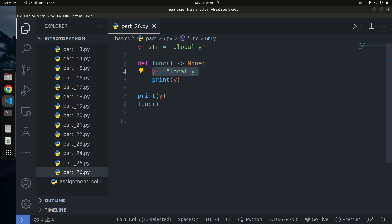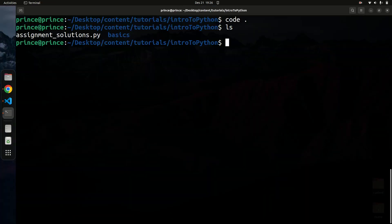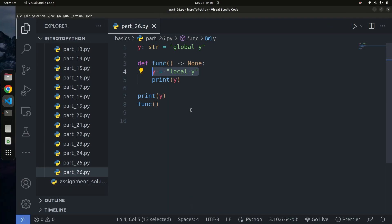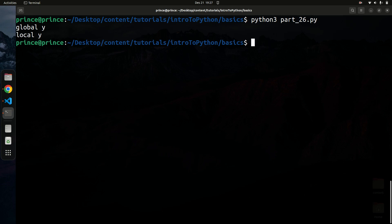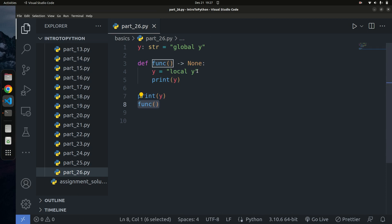Let me go ahead and run the code. I'm in VS Code right now and I'm going to change my directory into my basic folder and run this file — this is going to be 26.py. If I run it, you can see we get 'global y' and 'local y'. The first print statement printed 'global y', and calling the function returned 'local y'.